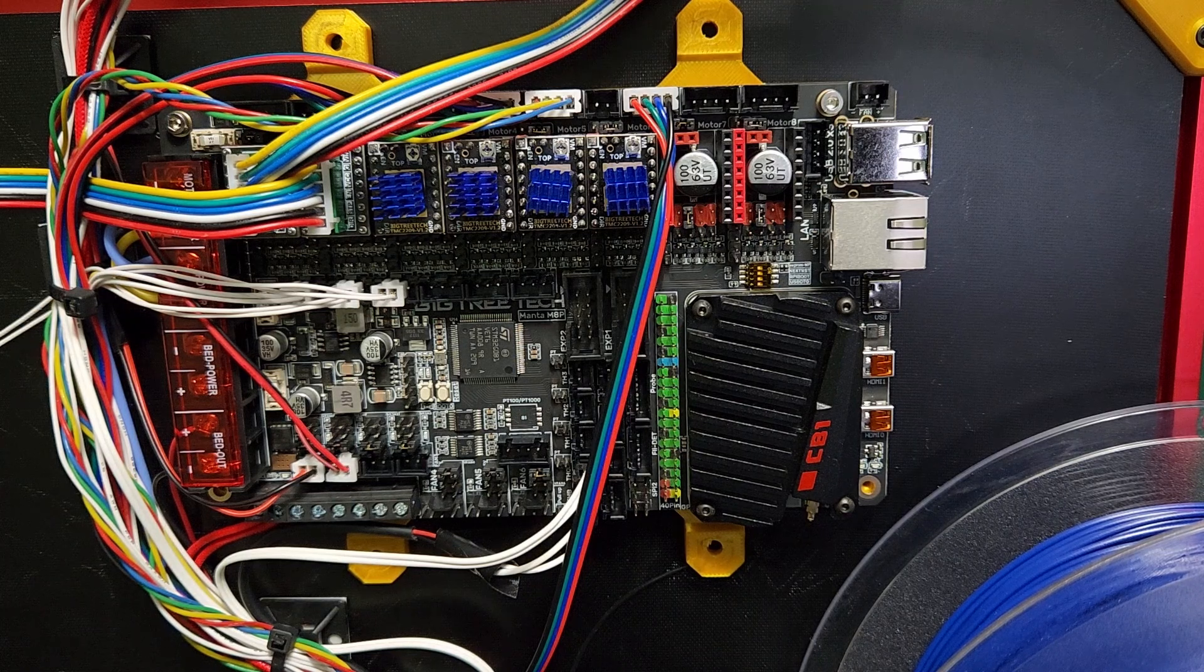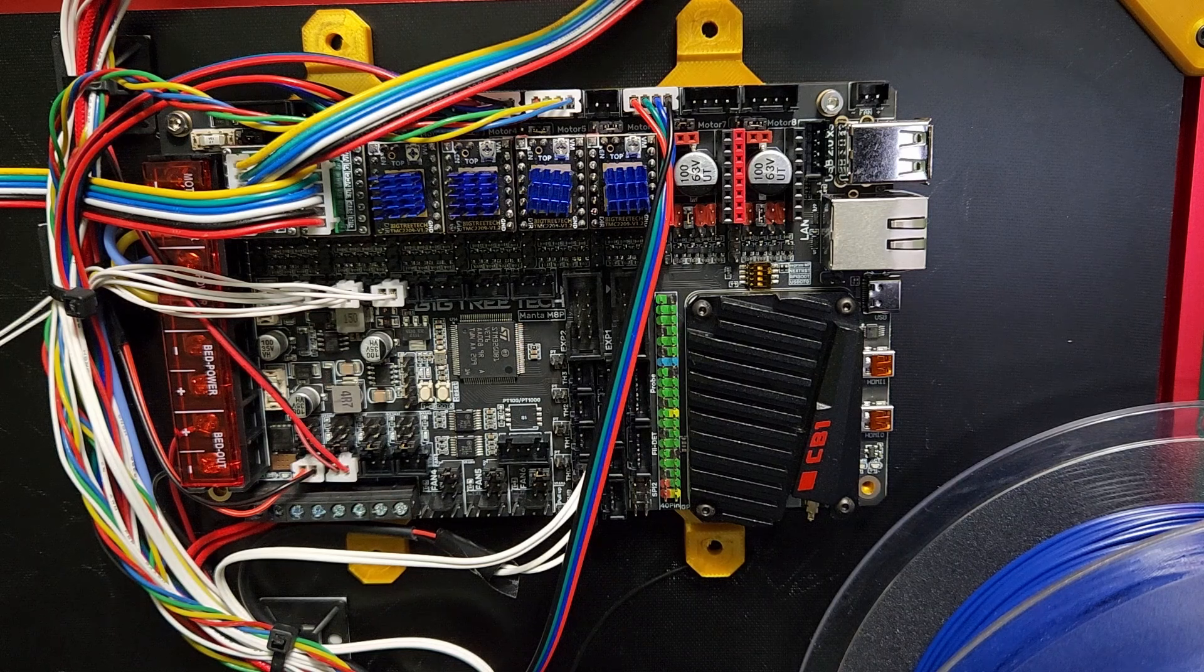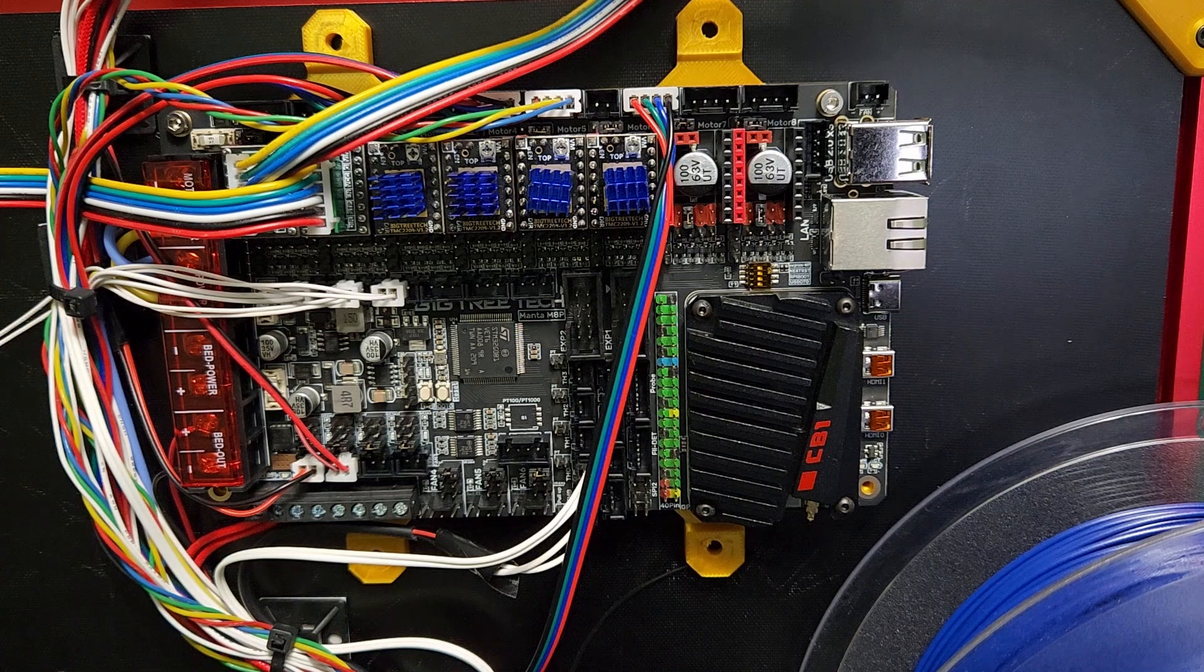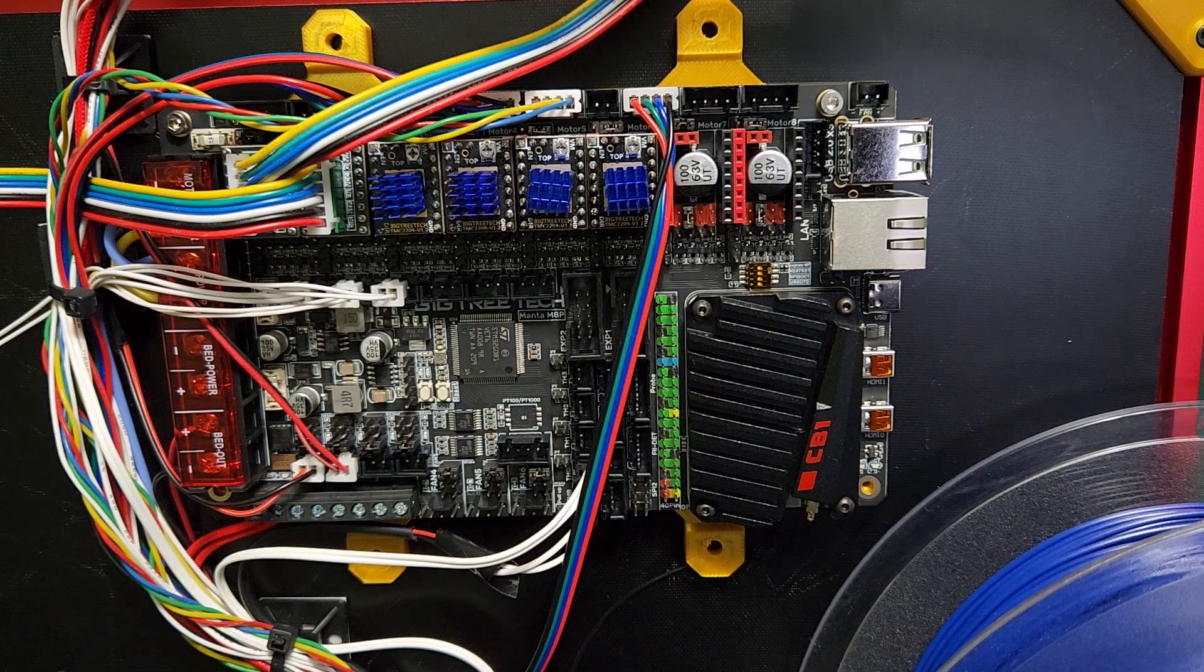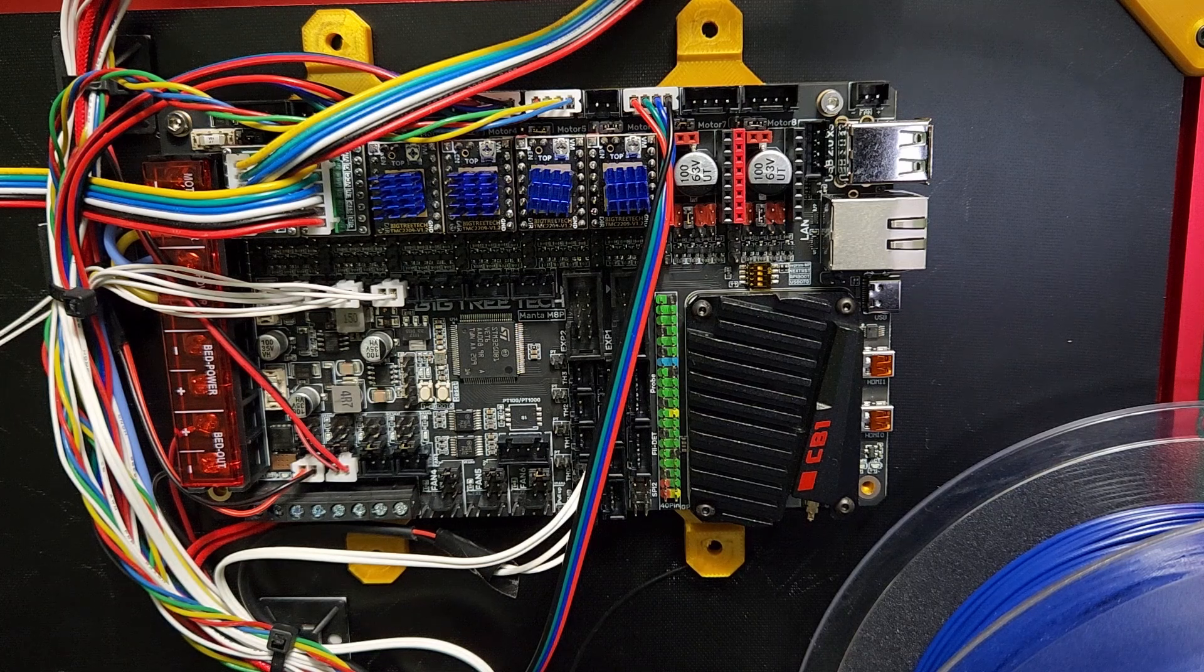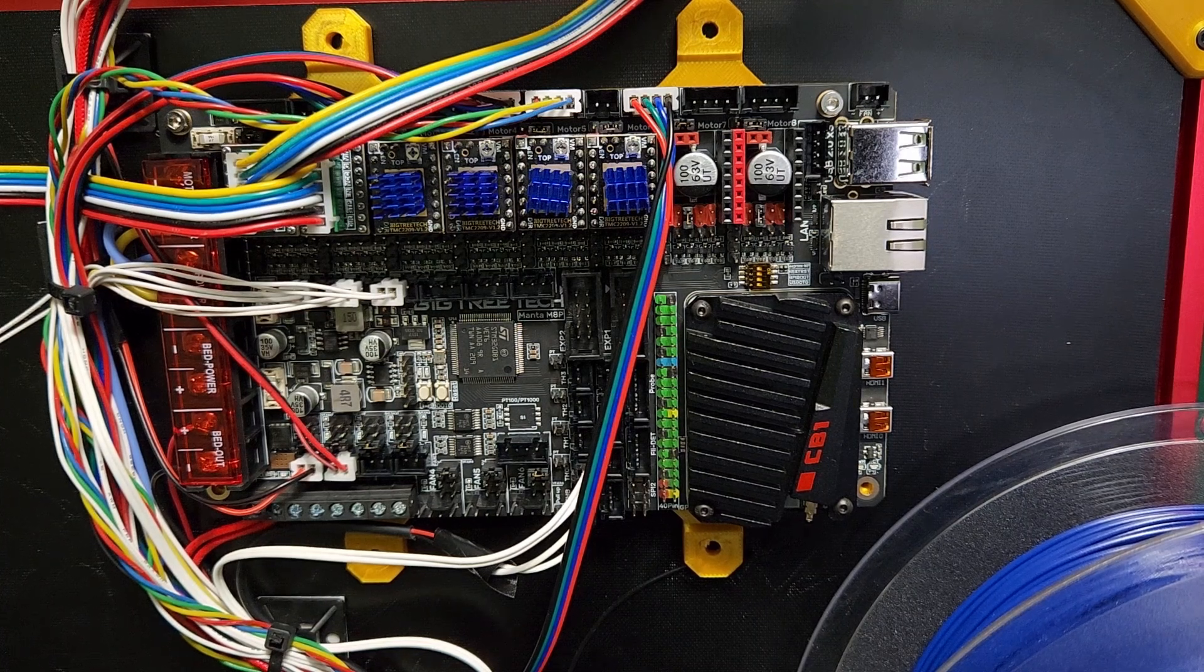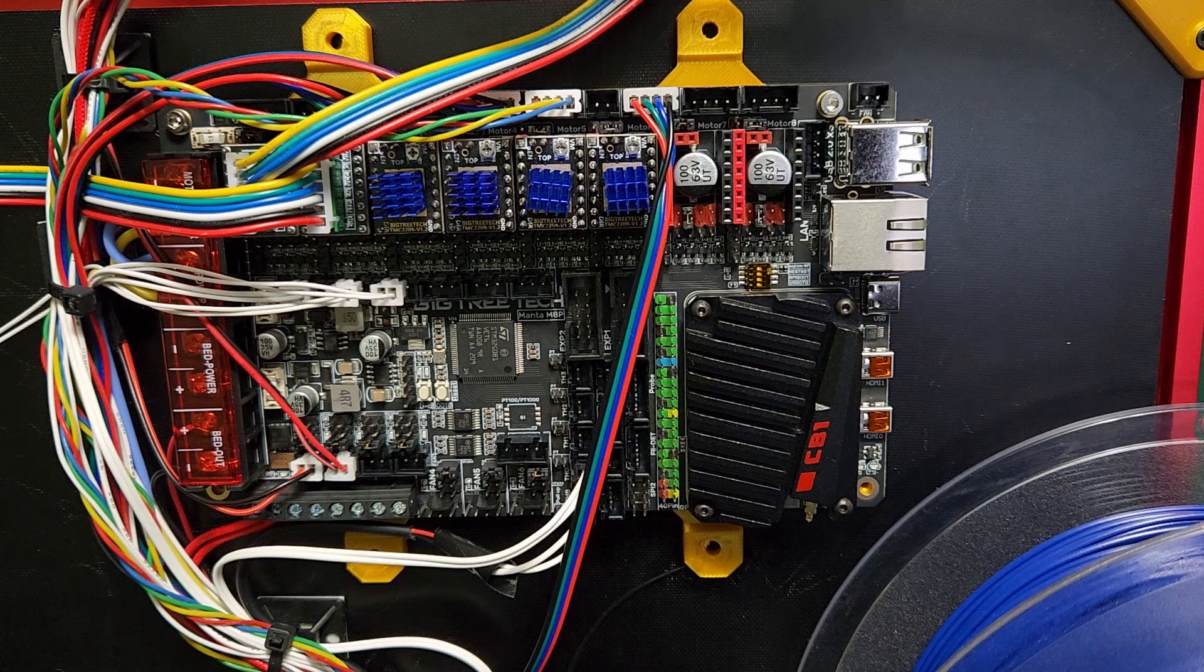So this has become one of my favorite form factors for boards for medium to high-end printers that need more than five stepper motors. On this Simple Core or this Trident build, I am running three independent Z motors, so I do need the extra steppers.